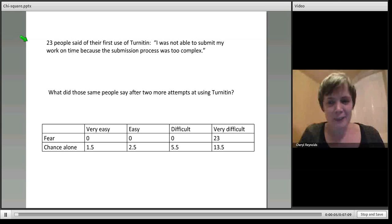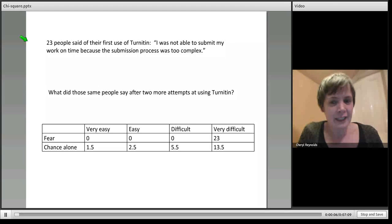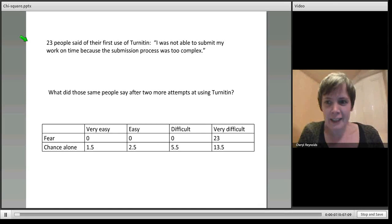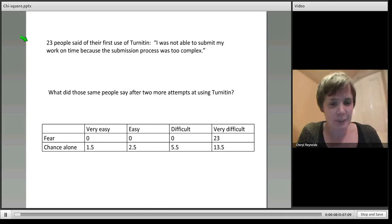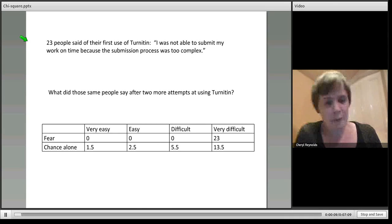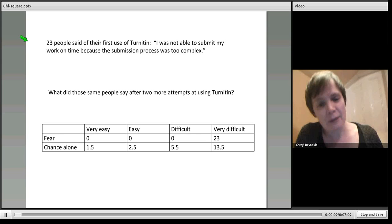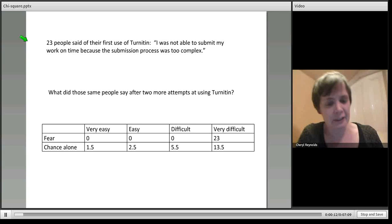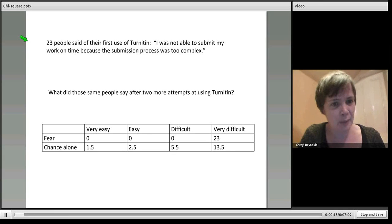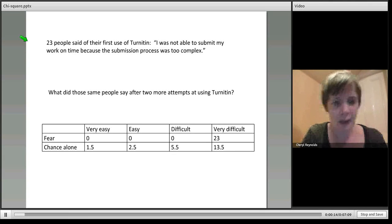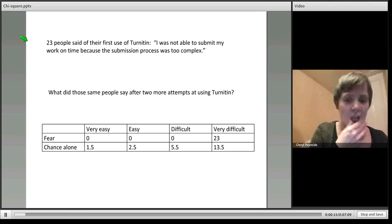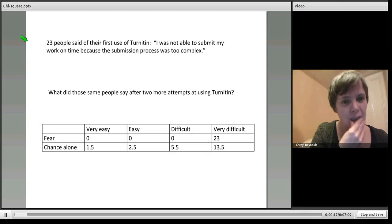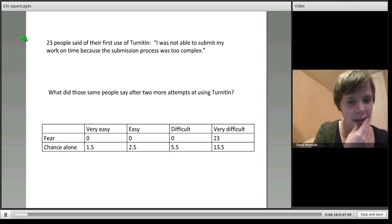Okay, hello folks. I'm just going to try and explain how we might use chi-square to look at the data that we generated for the eTurnitin project. This is our first go at using chi-square.